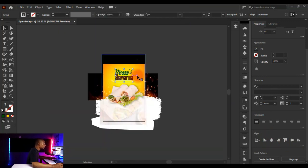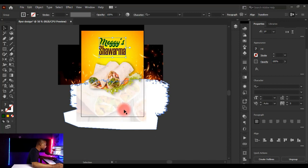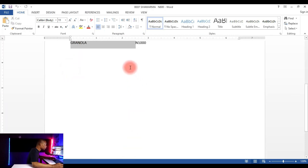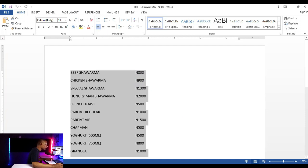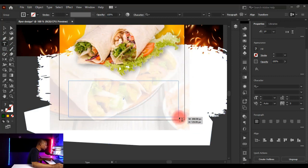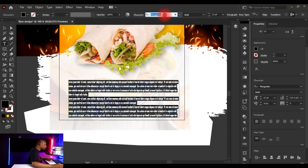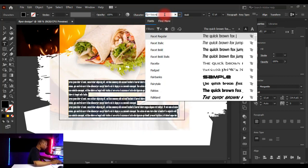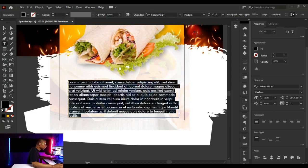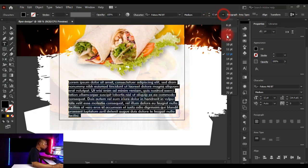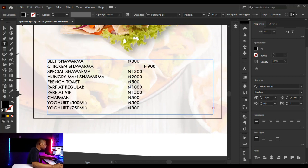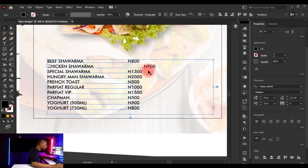Next, bring in additional body copy. Open your text content from Microsoft Word and copy it. Click on the Text tool, create a text box, and change the typeface to Futura — I prefer working with Futura. Set the font style to Medium and font size to 10. Then paste the copied text into the text box.